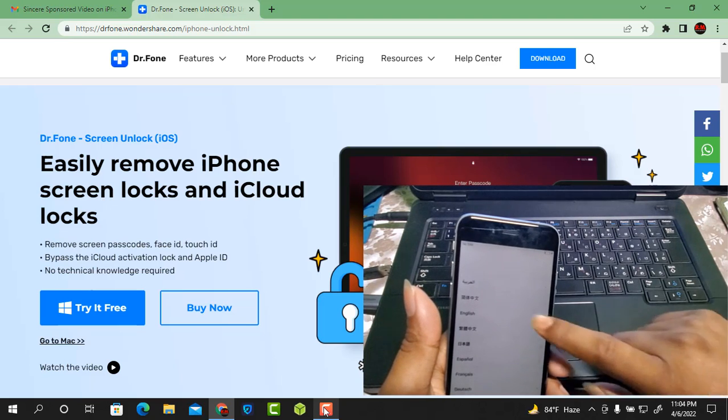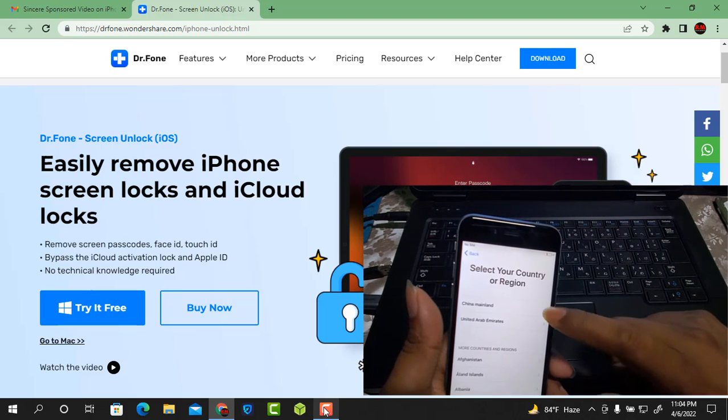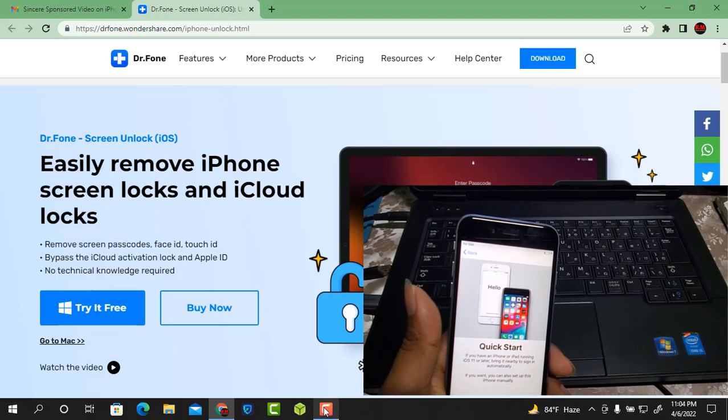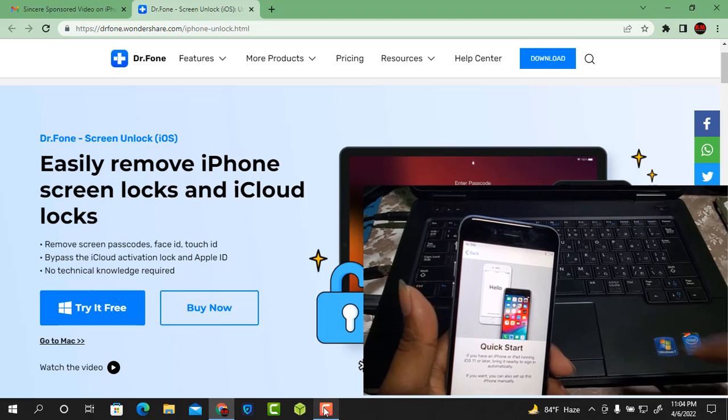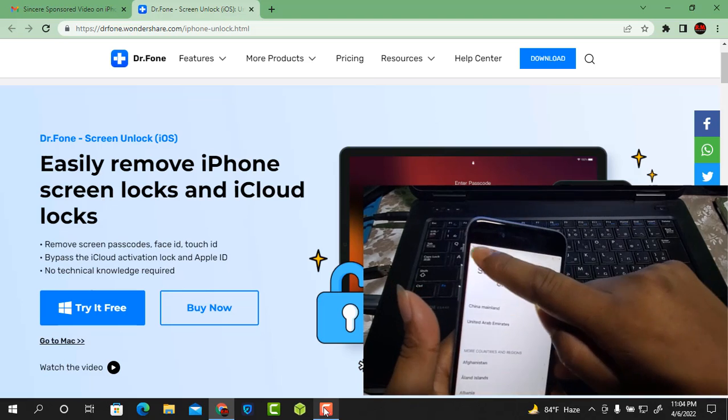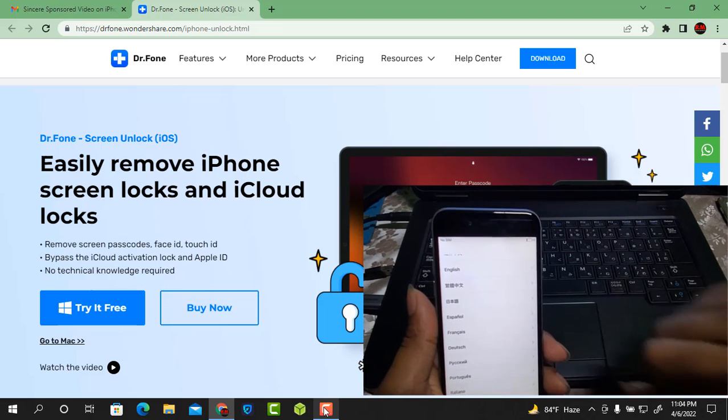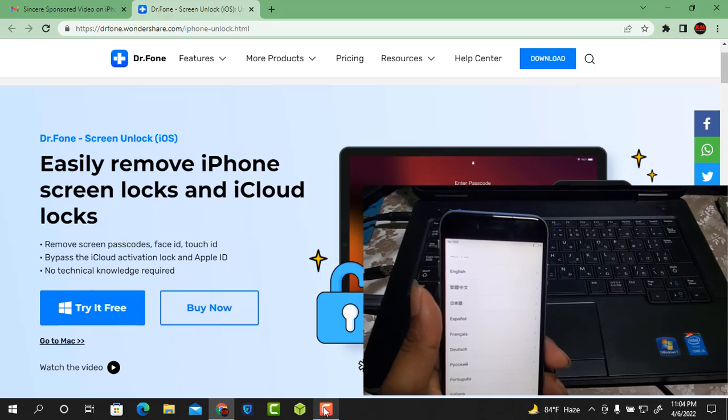Remove screen passcodes, Face ID, Touch ID, bypass the iCloud activation lock and Apple ID. No technical knowledge required.